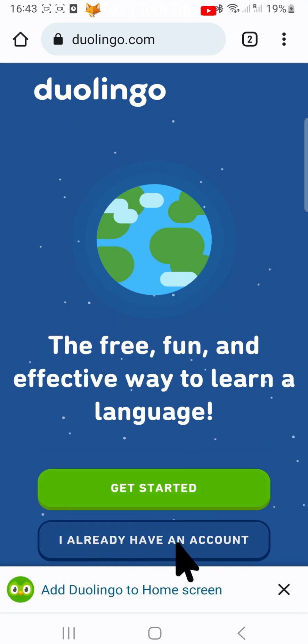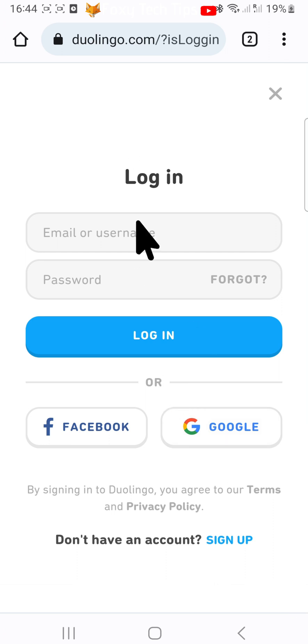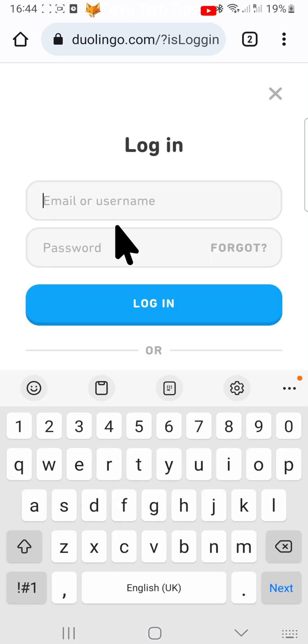Tap I already have an account and then login to your Duolingo account.